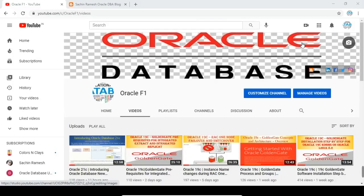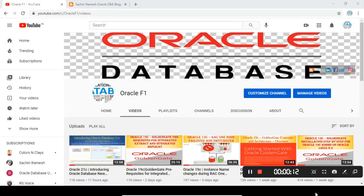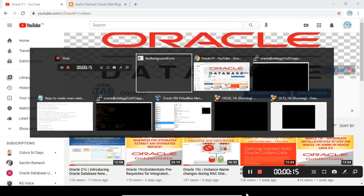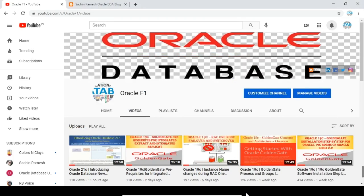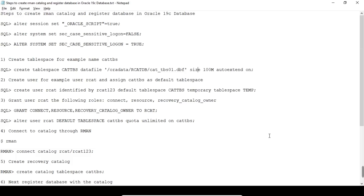Hello everyone, welcome to Oracle Yappun channel. In this video we are going to see how to create an RMAN Catalog Database in Oracle 19c and how to register the databases in Oracle 19c RMAN Catalog. Let's go to the demo.